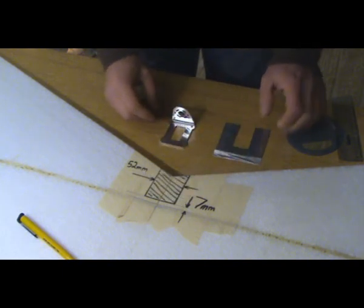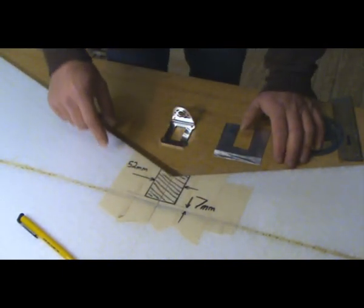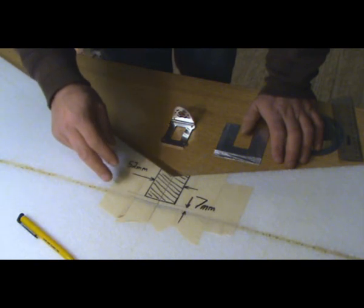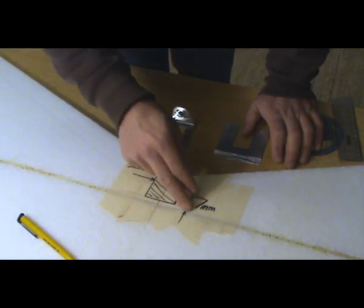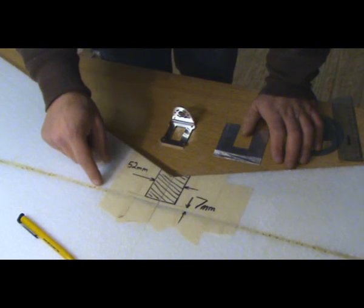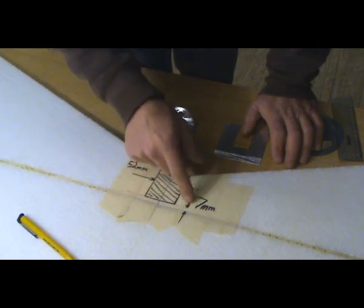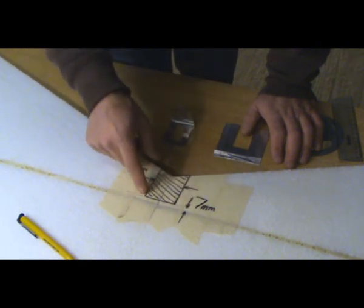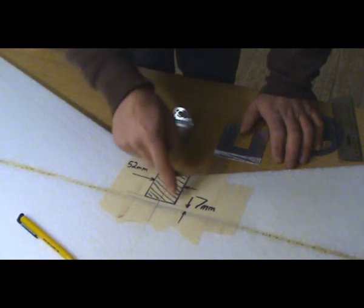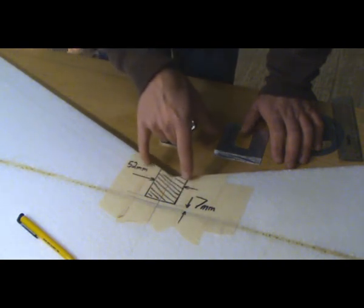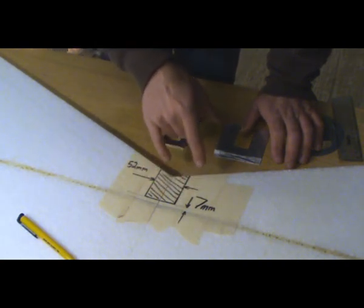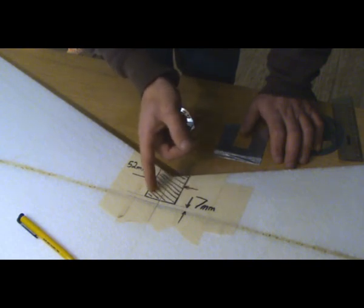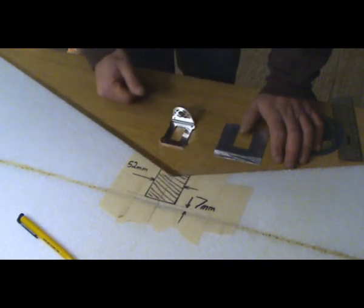So what we've got is we've got the masking tape down, and there's a line representing the same position of the spar, and then from there we've got a line 7mm back, and then this rectangular section which is 52mm wide, and obviously that's in the center of the center line.